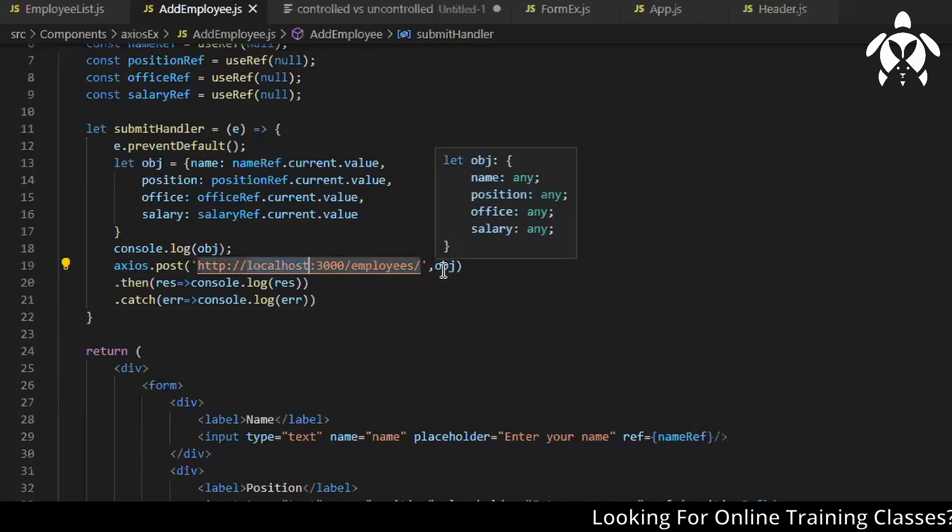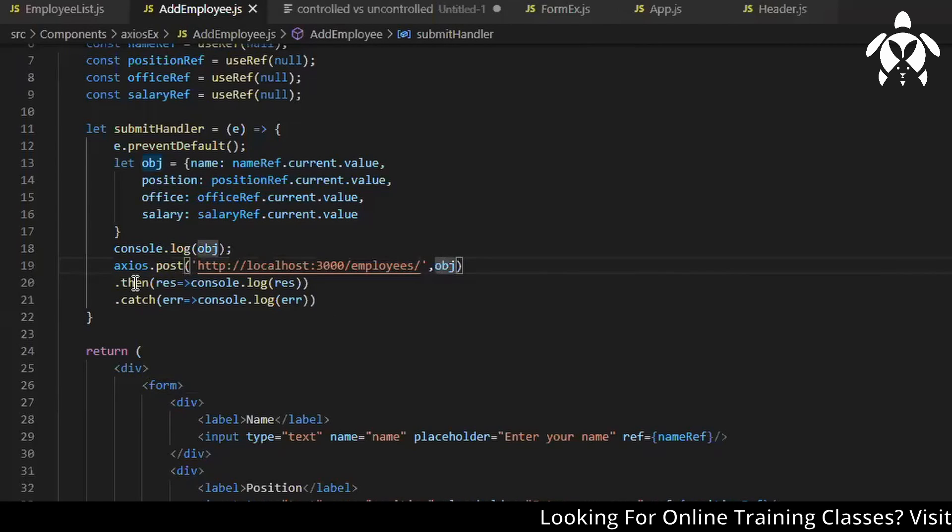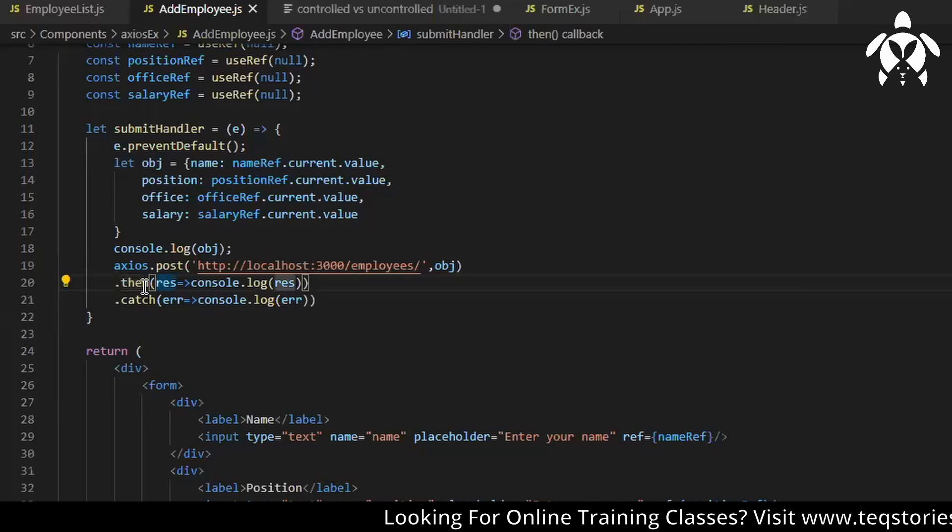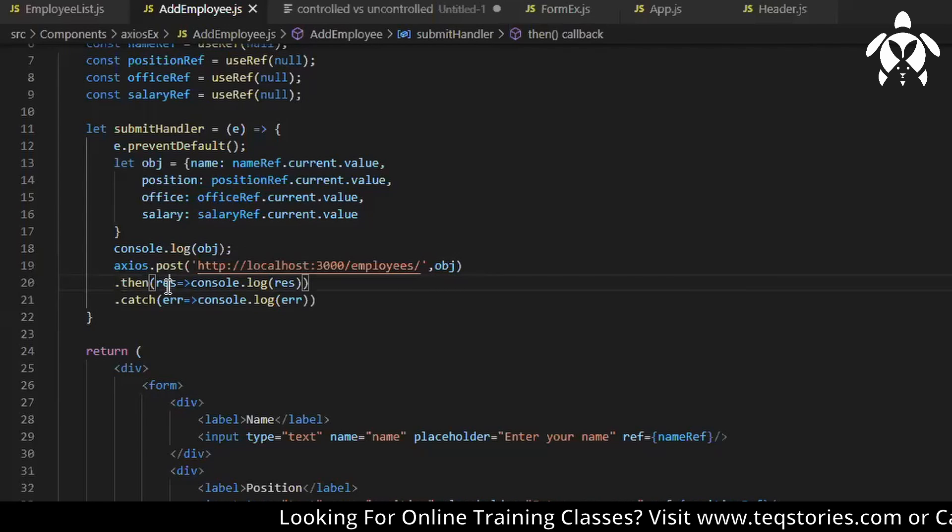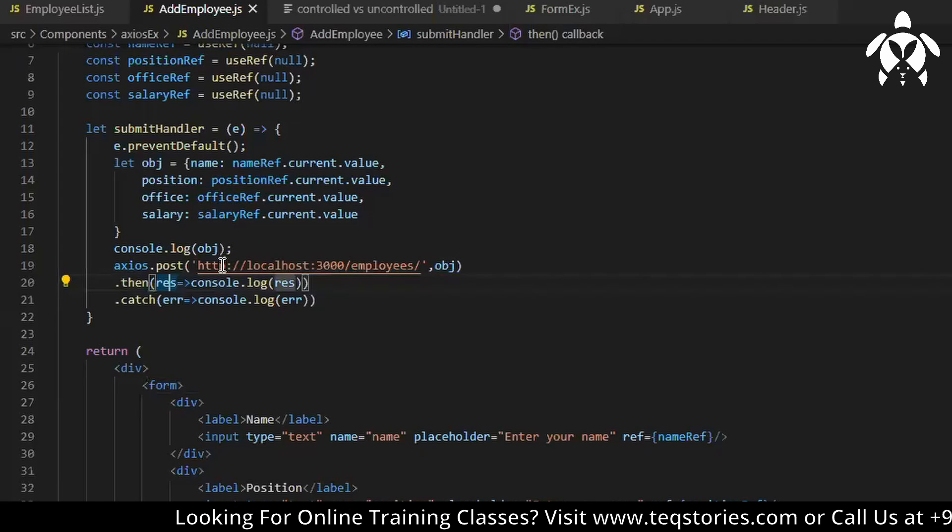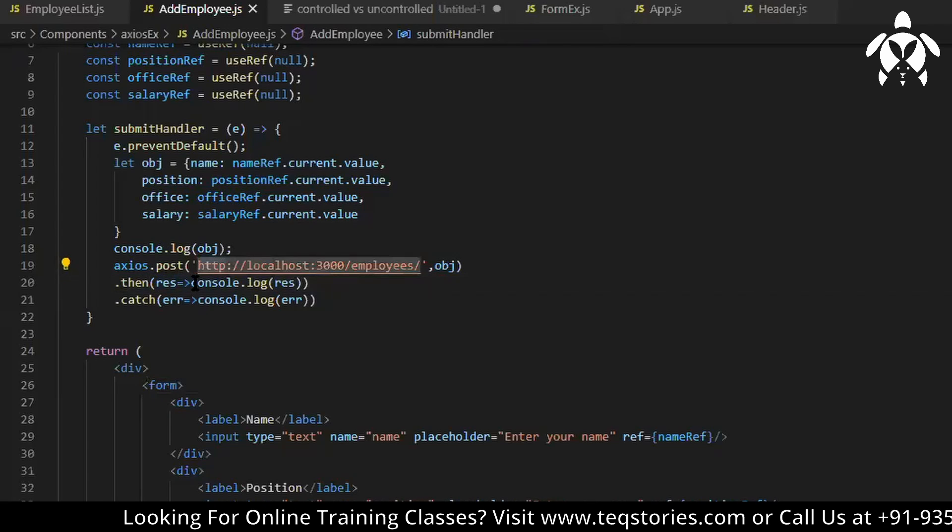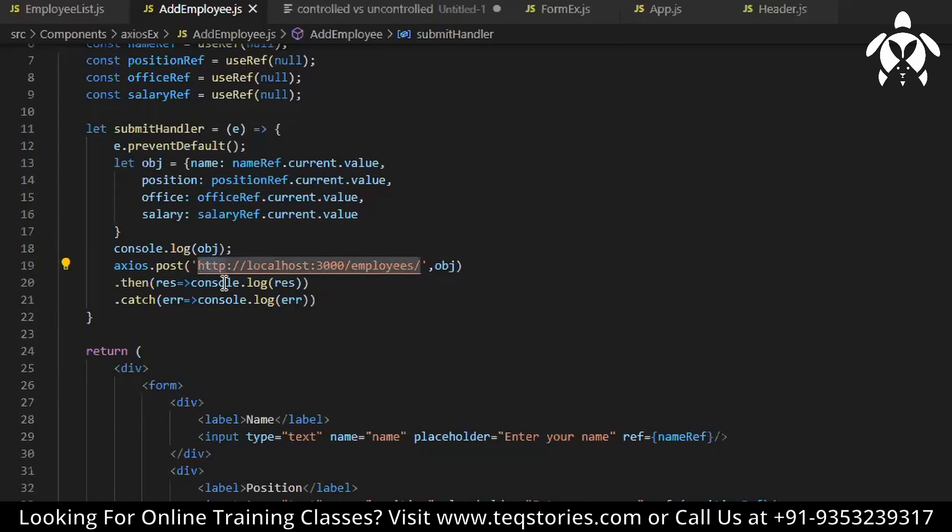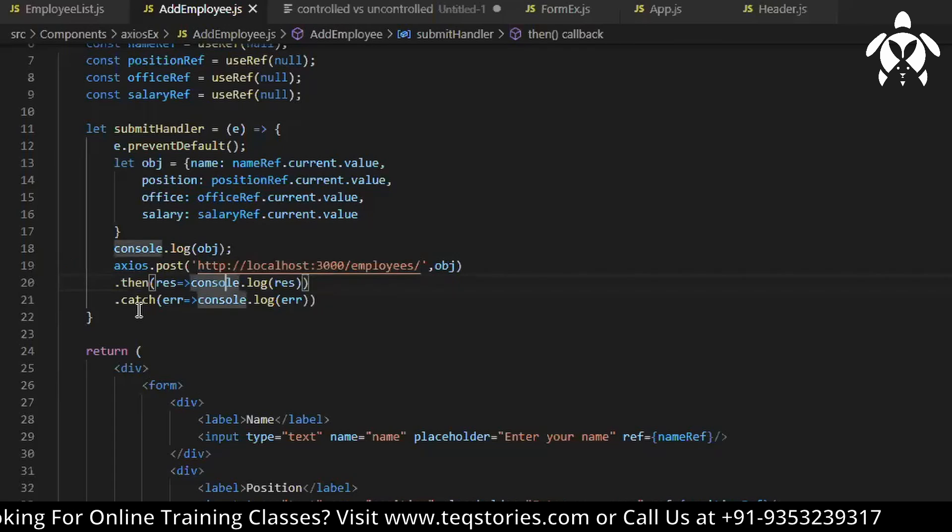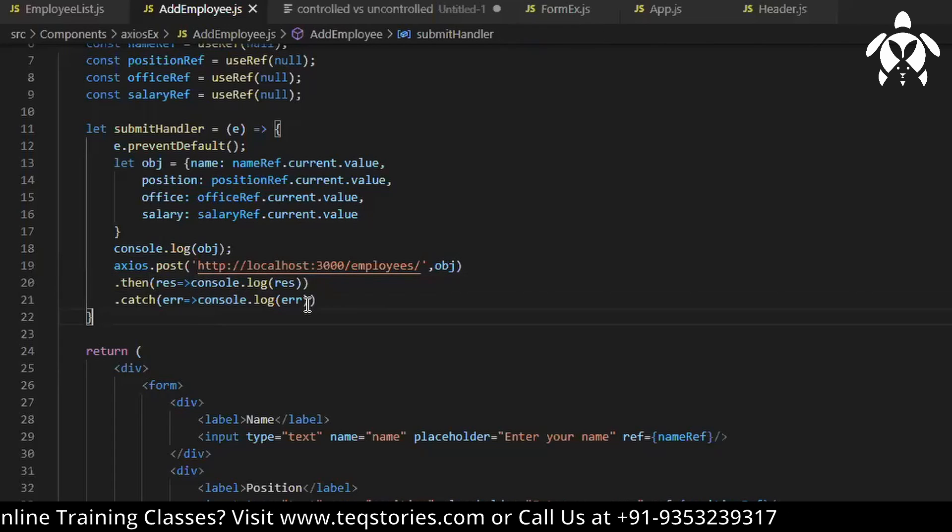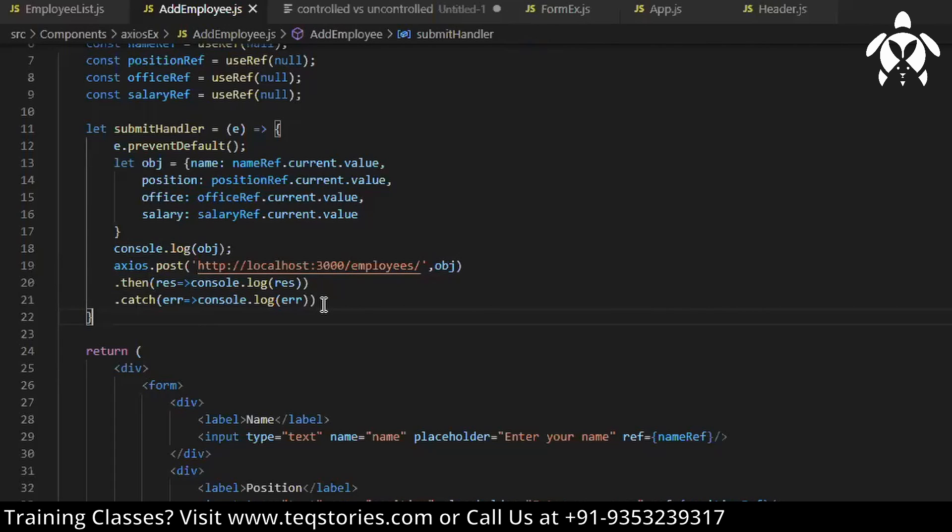As it is a promise I have this dot then callback and whatever response I'll be getting after hitting the URL, that response I'm printing it. So we also have dot finally right, whatever response you'll be getting you can print it over here.